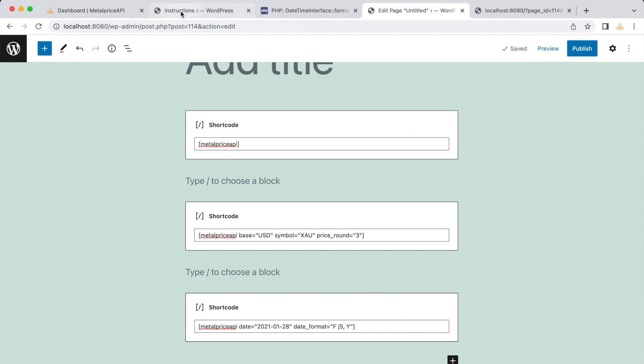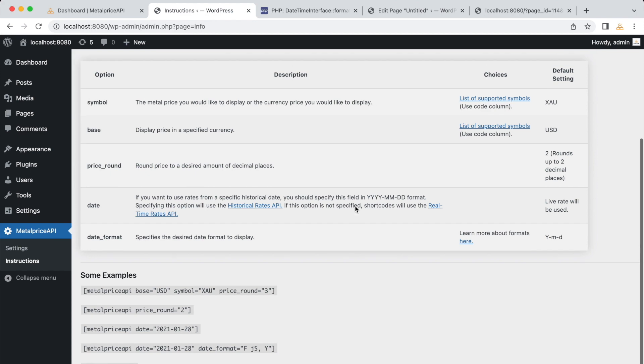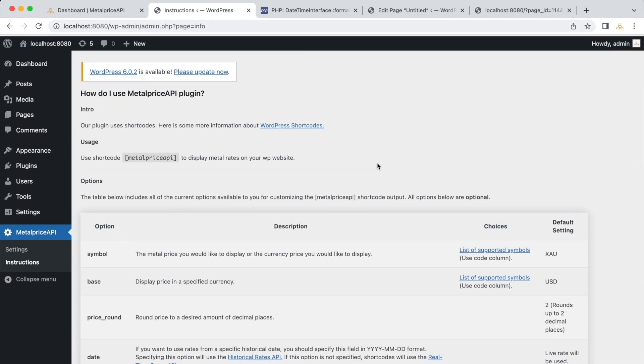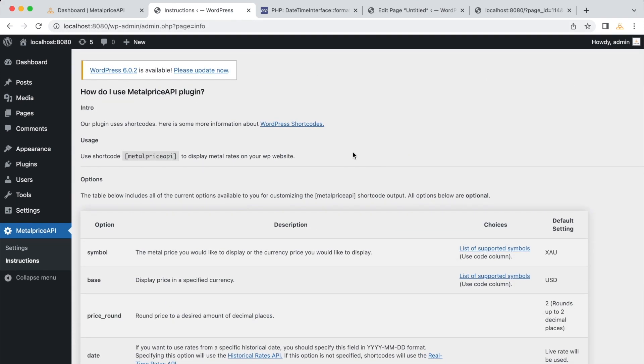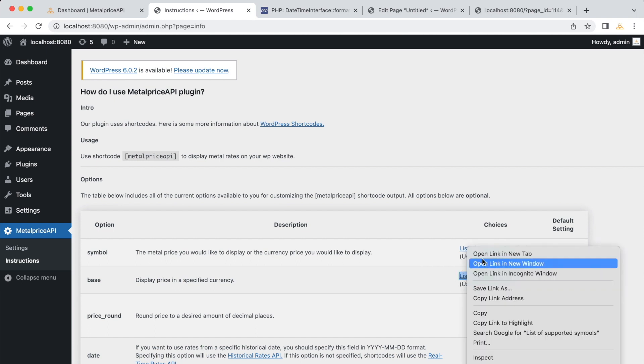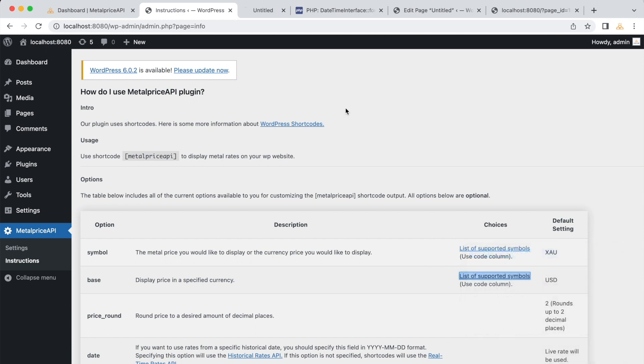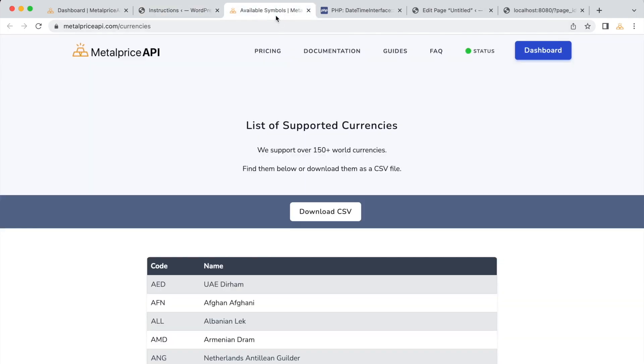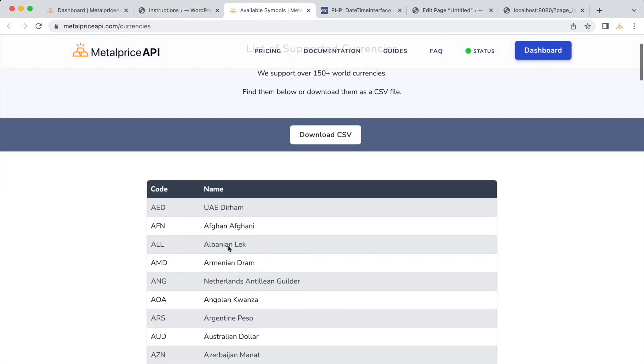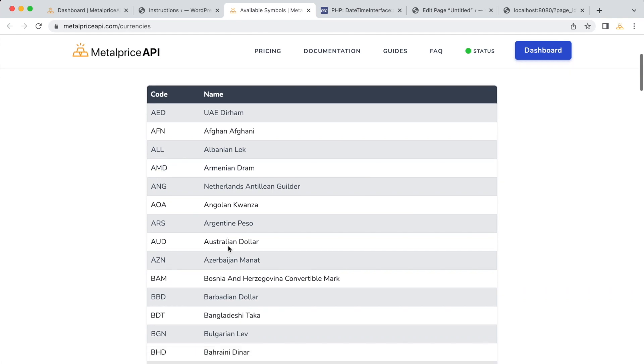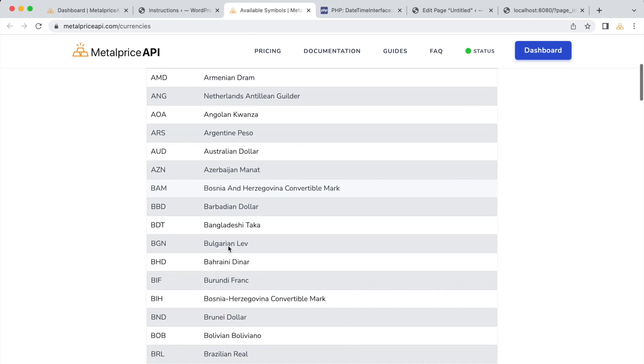In the previous examples, we focused on using the MetalPrice API WordPress plugin for displaying metal prices. However, the plugin is versatile and can also be used for retrieving and displaying Forex rates. To explore the supported currencies, let's refer to the documentation of the MetalPrice API. The documentation provides a list of all the currency symbols that you can use with the plugin.